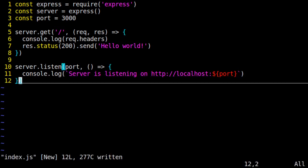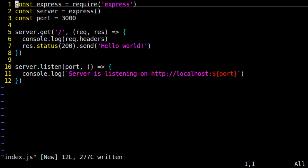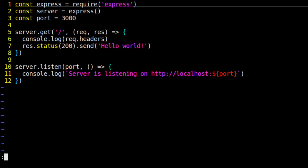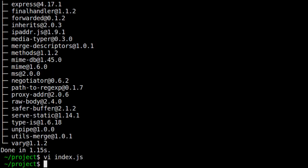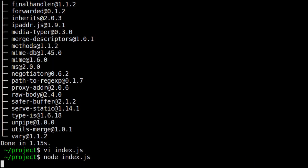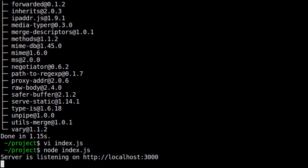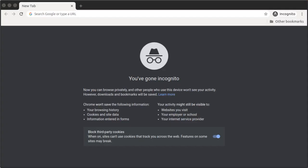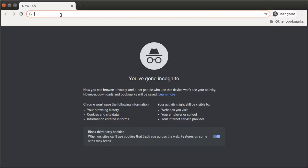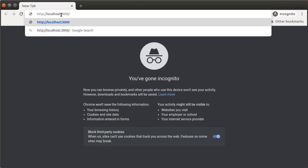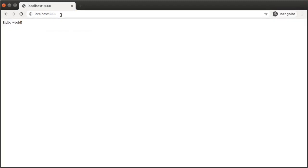We save our file, exit, and we can start up our server. We start it up by running node index.js, and there our server is running. Just to test that our server is up and running, we open up our browser and we visit localhost 3000, and there's our response.